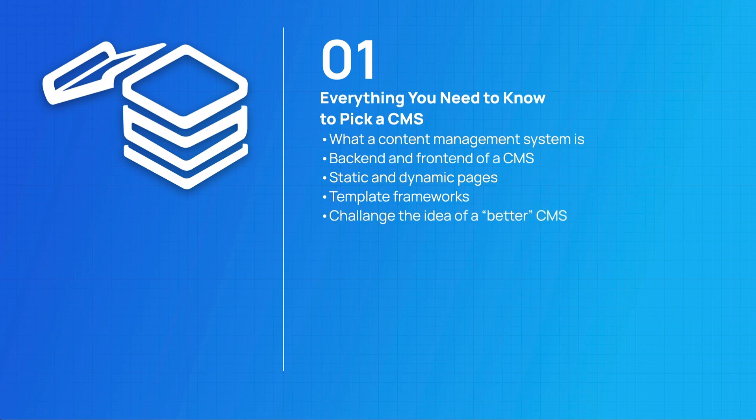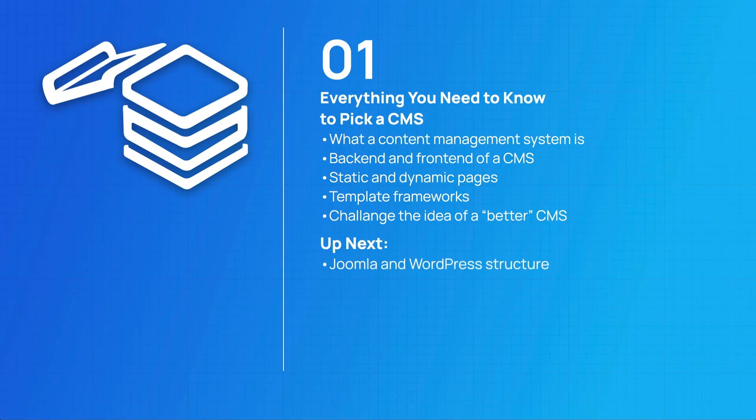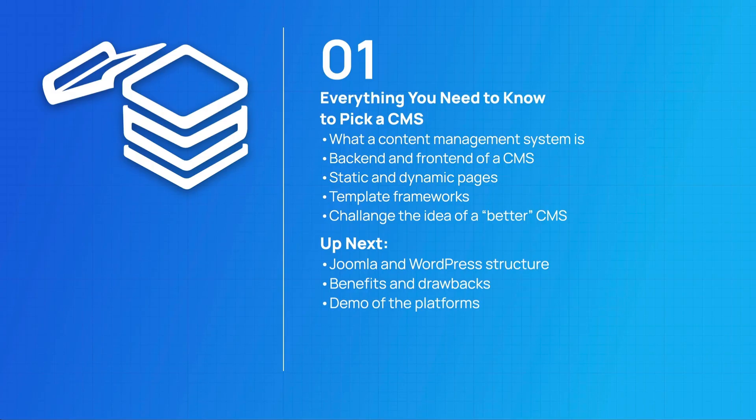Up next we're going to be going over the Joomla and WordPress structure, the benefits and drawbacks to each of these platforms, and I have a video dedicated to demoing the features of each of these platforms. Both of these platforms are really powerhouses no matter which one that you choose.